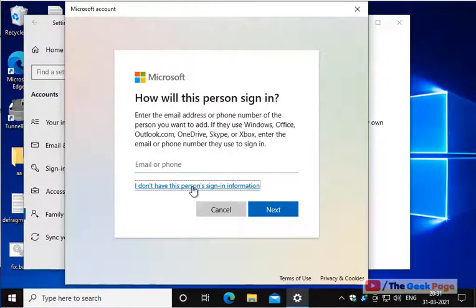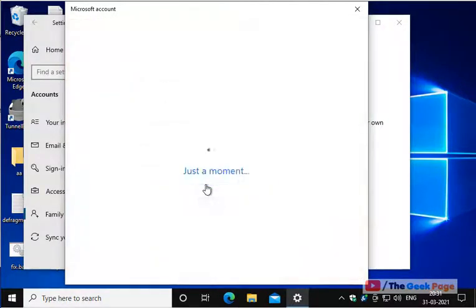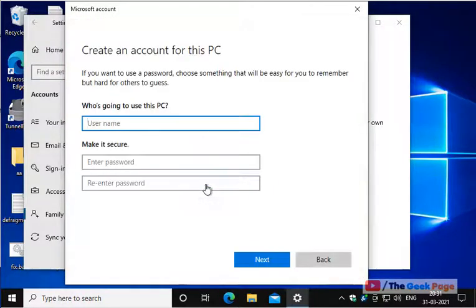Click on I don't have this person sign in for me, click on add a user without a Microsoft account and add this user.